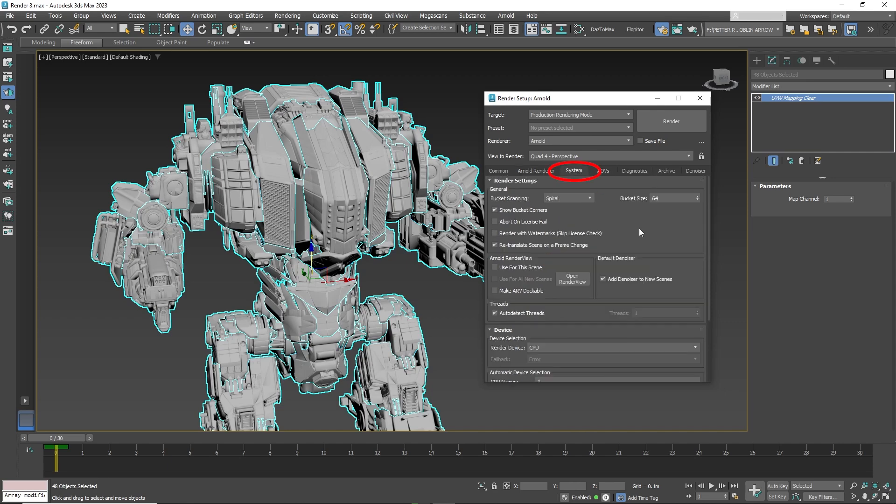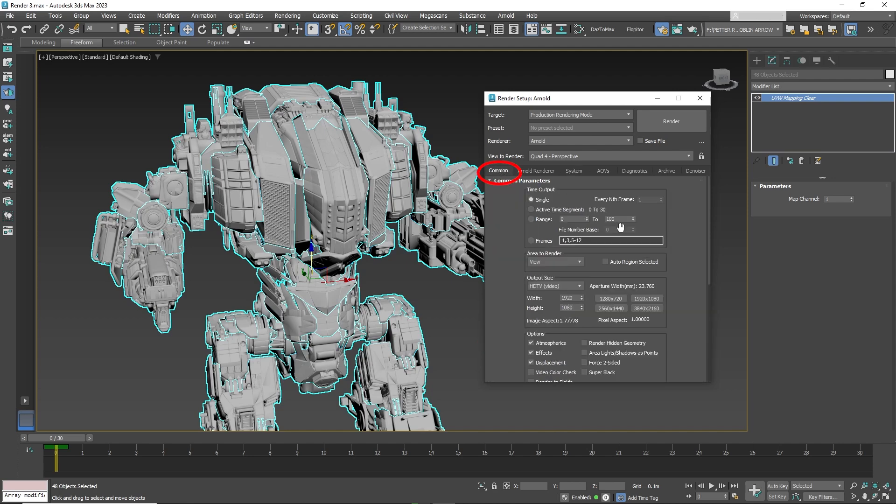Then go to the system tab and set Arnold render view to use for this scene, and set device to CPU as it will not work with graphics cards. Now go to the common tab and set the size of the render, in this case 1920 by 1080.